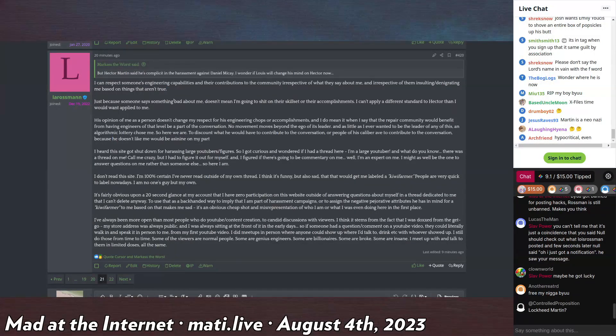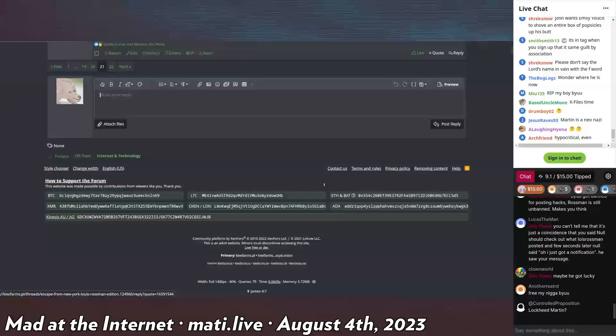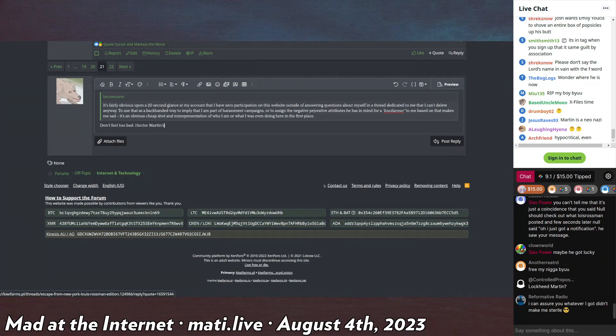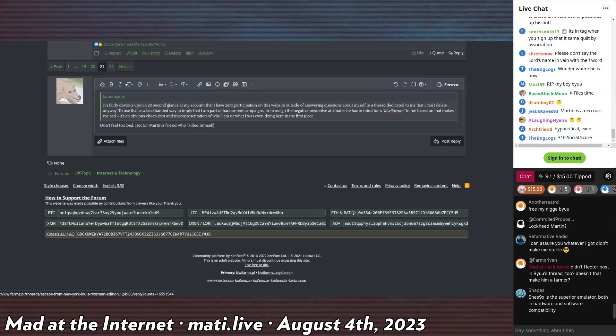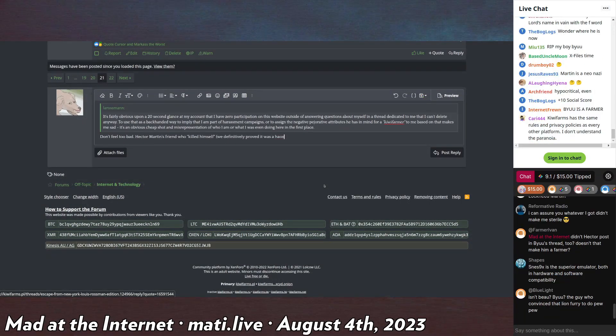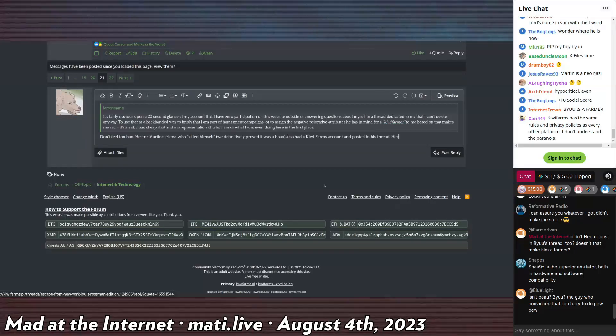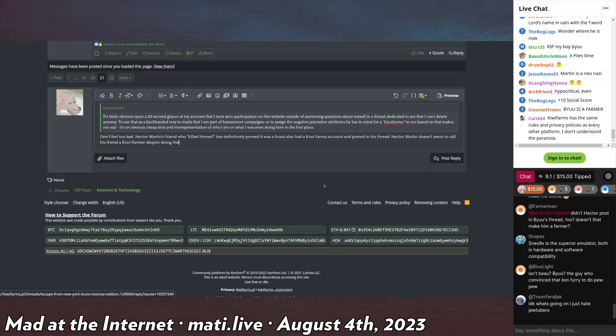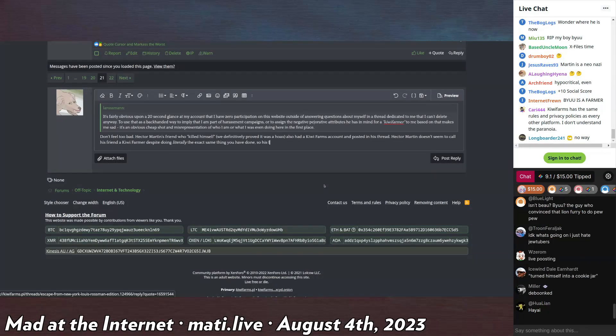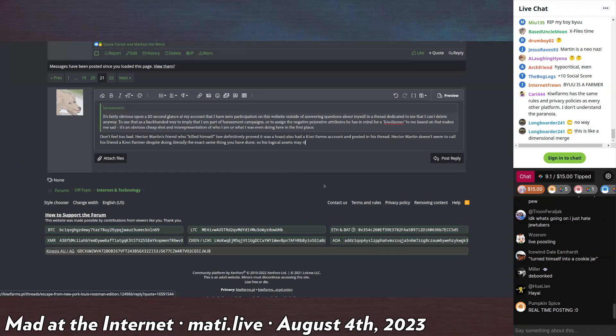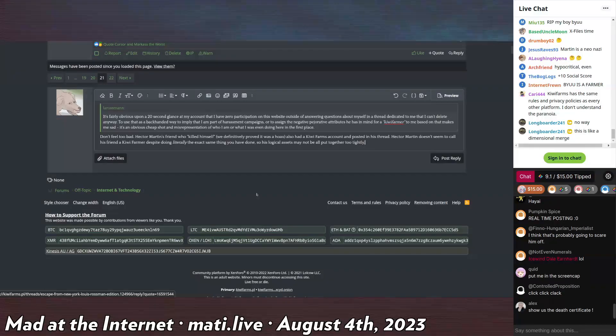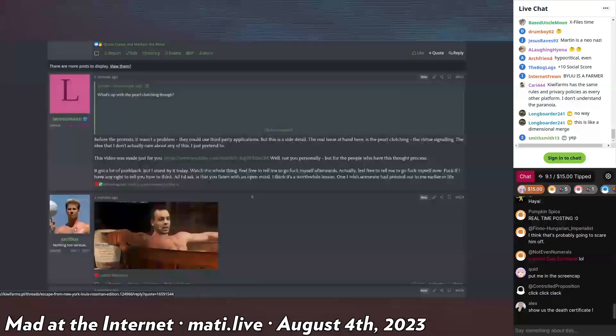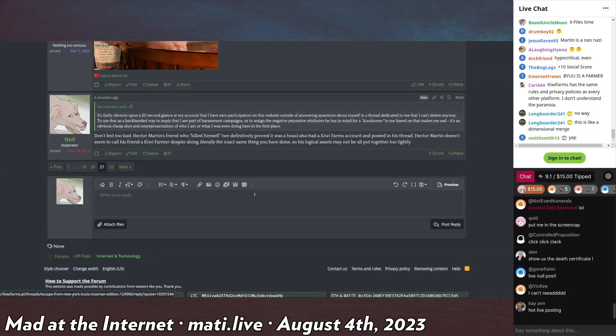Here, I'm going to make a live post. You ready? I'll read it aloud so people listening can actually hear it. Don't feel too bad. Hector's friend who killed himself, we definitively proved it was a hoax. Hector also had a Kiwi Farms account and posted in his thread. Hector Martin doesn't seem to call his friend a Kiwi Farmer despite doing the, let me put emphasis here, literally in italics, the exact same thing you have done. So his logical assets, I'll be diplomatic here, may not be all put together too tightly. There we go. Now that, my friends, is a great Kiwi Farms post. Bam! Bazinga.